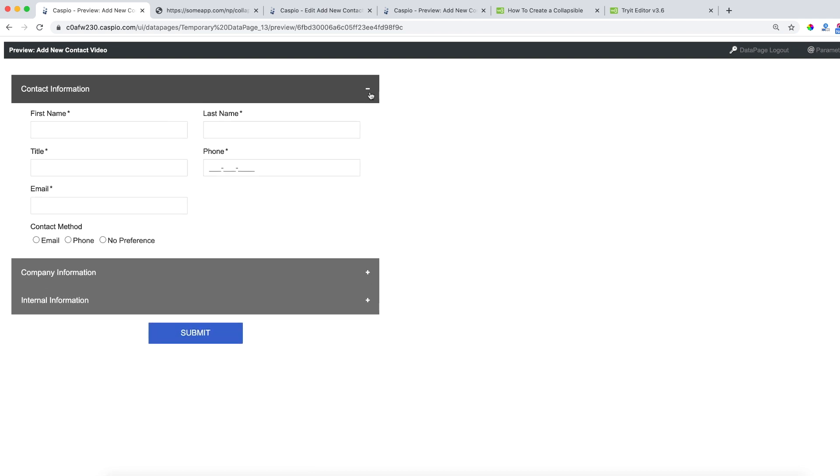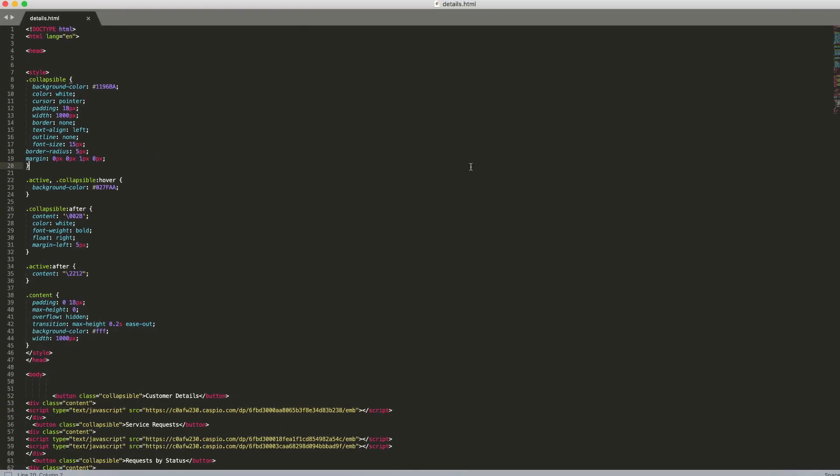Now let me show you how you can apply the same tutorial to a web page so that you can hide multiple data pages. For those that are a little bit more tech savvy who have a bit more of a technical acumen, if you understand how to edit HTML document, here is the content, the HTML content for my web page called details.html as you can see on the top.